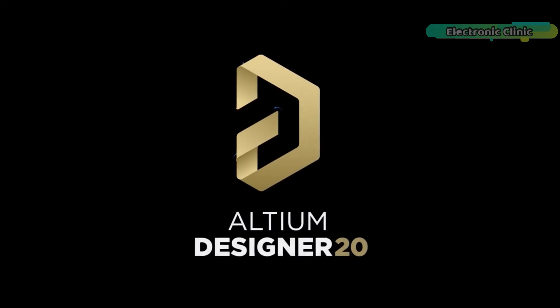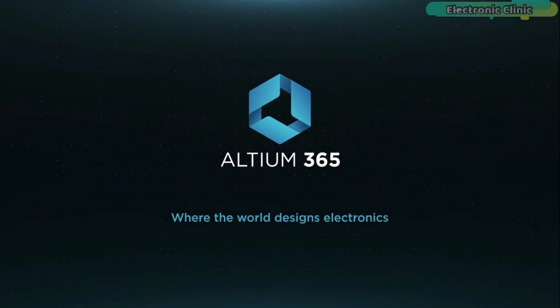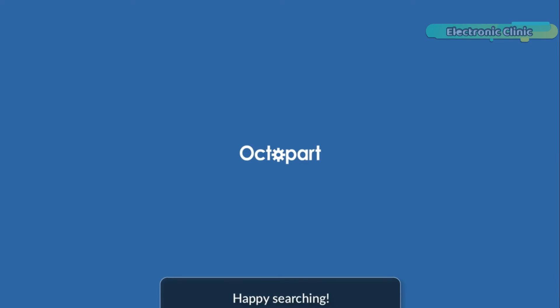Links to the Ultium Designer, Ultium 365, and Octopart are given in the description.